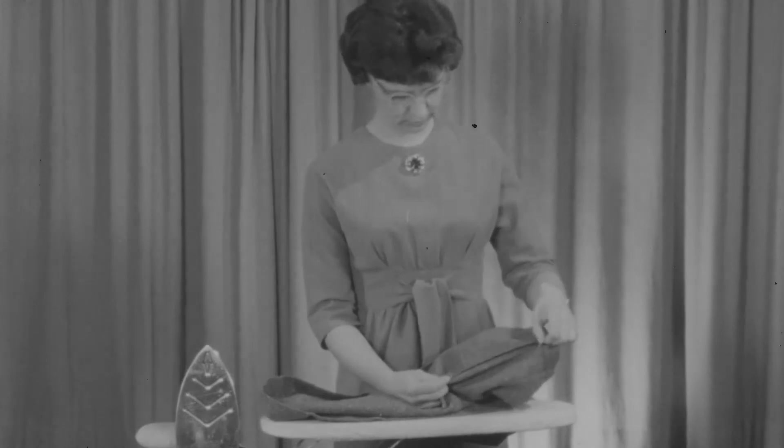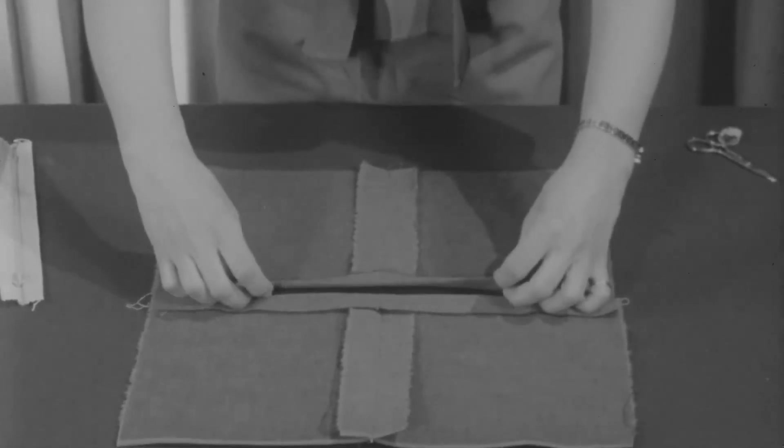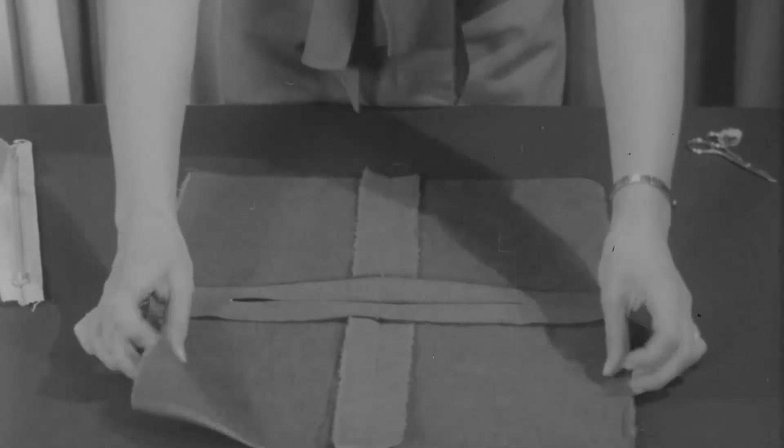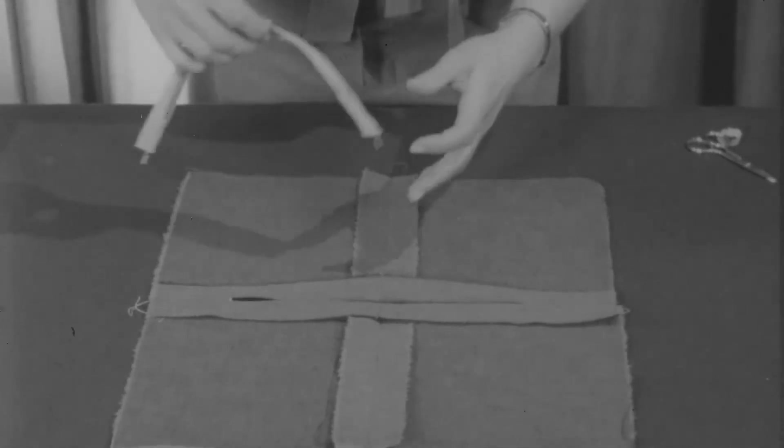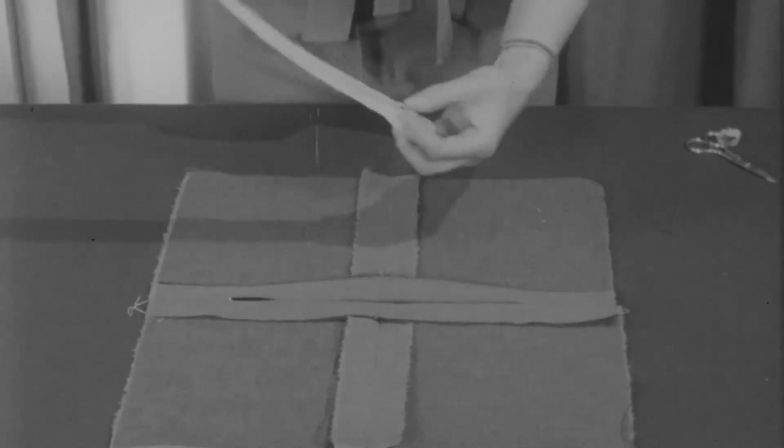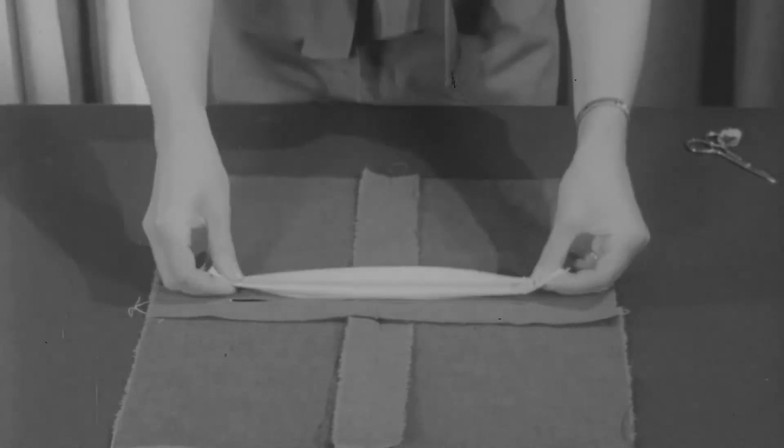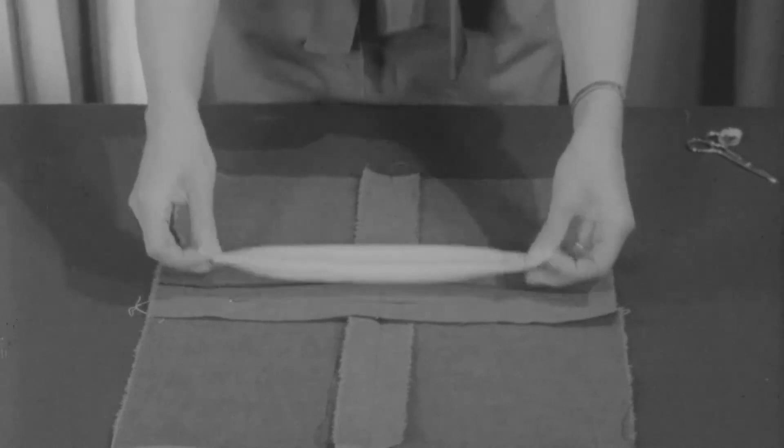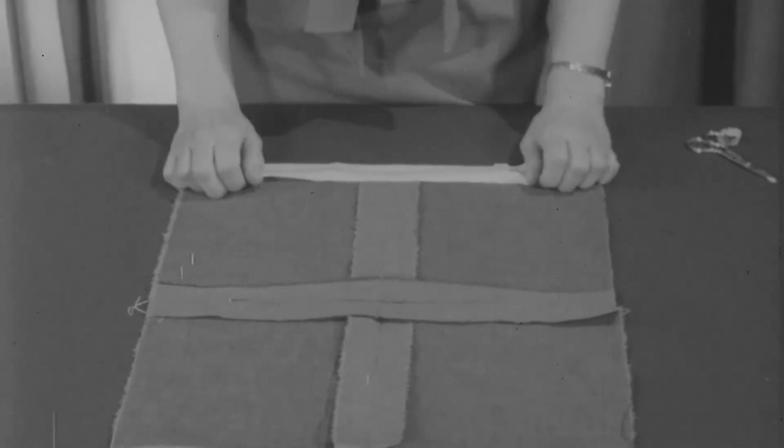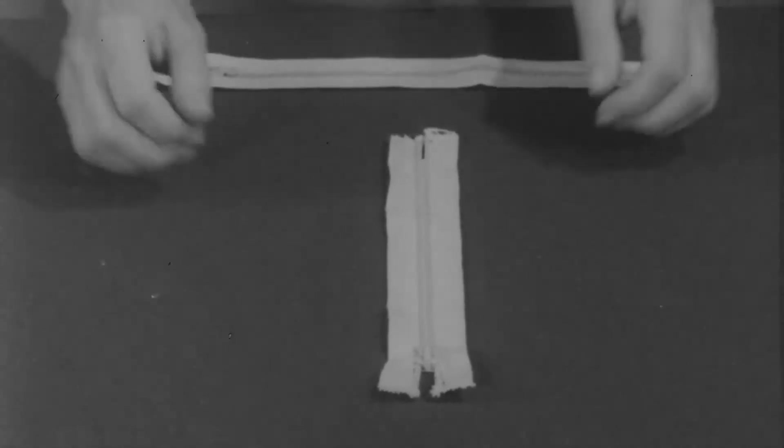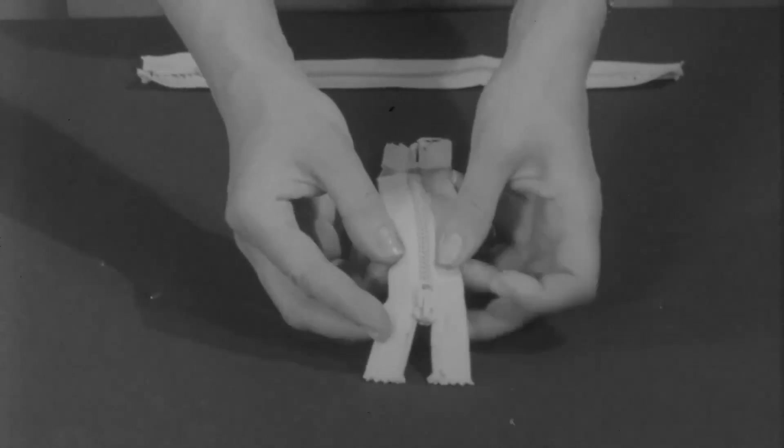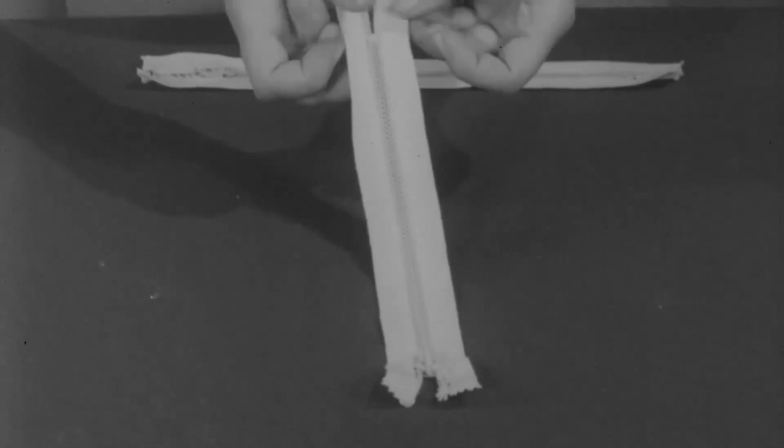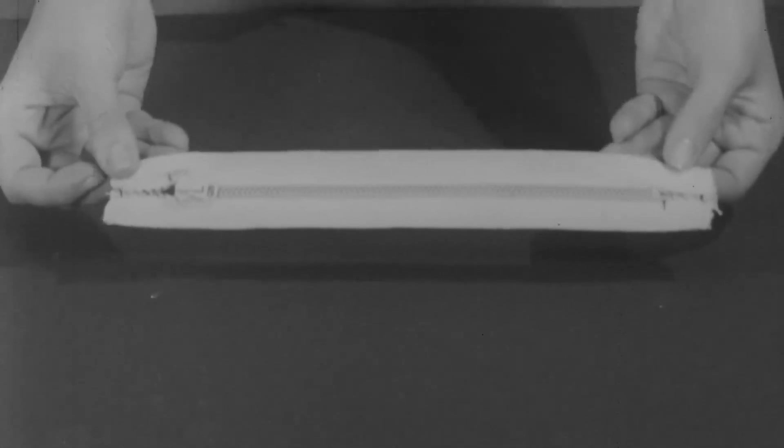And now for the first step: check the zipper opening and the zipper with the zipper tab turned up to make sure that they're exactly the same length. Take the zipper and with needle and thread catch the tapes together where they extend beyond the zipper chain. And now the zipper is ready to insert.